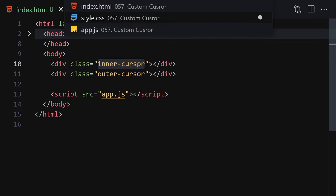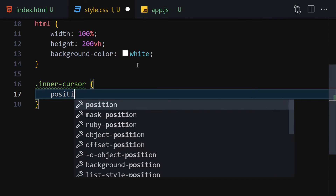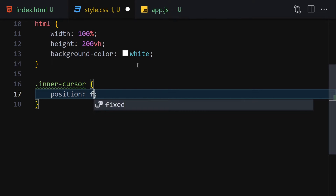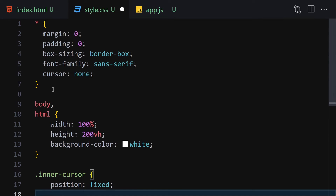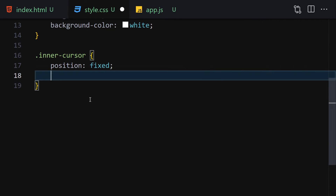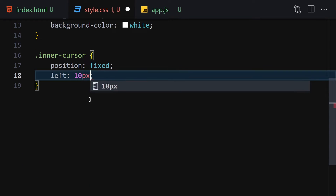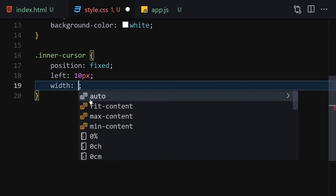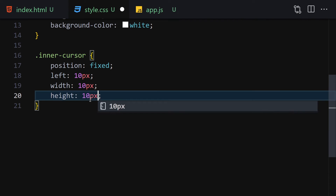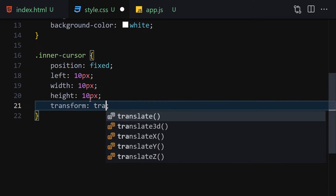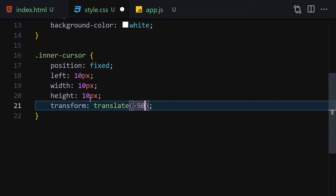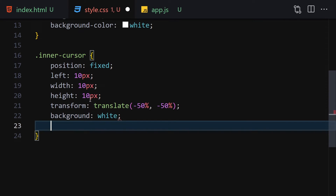Now let's get our inner cursor. Position will be fixed, because we want our cursor to follow the mouse. You cannot see the cursor because of the cursor none property. Next, set left to 10px, width to 10px, and height to 10px. Then add a transform of translate(-50%, -50%). Set the background to white.